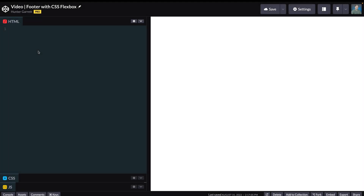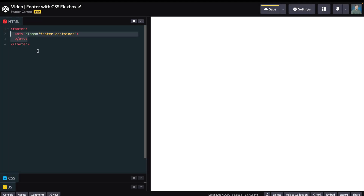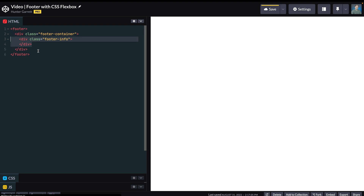To start, add a container element with a container inside with a class of footer-container. Inside this container, add another container with a class of footer-info.